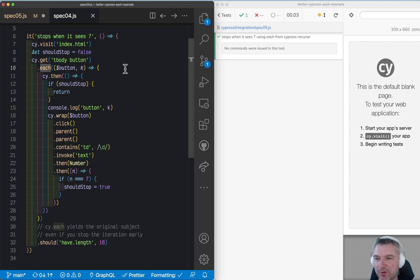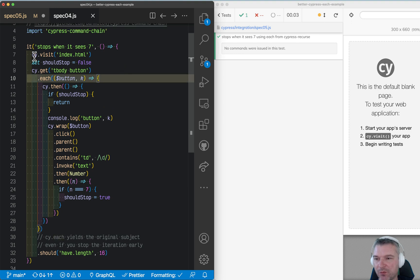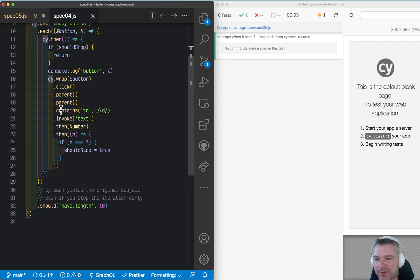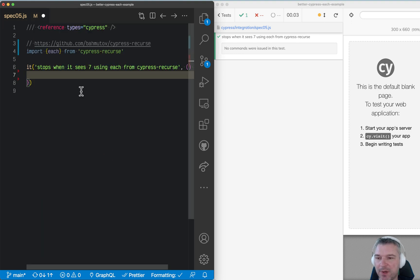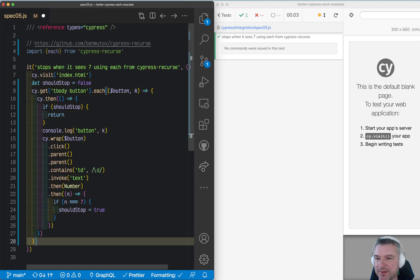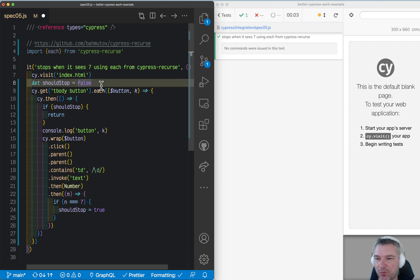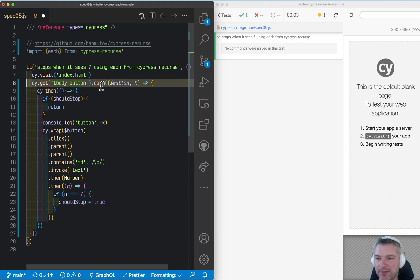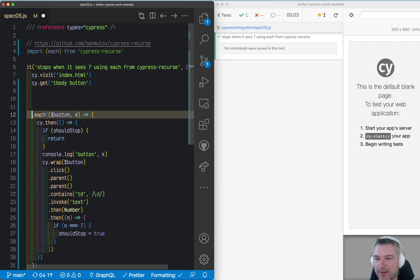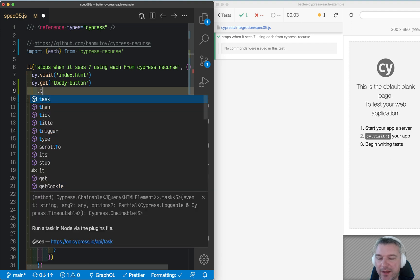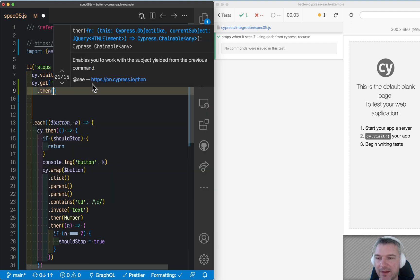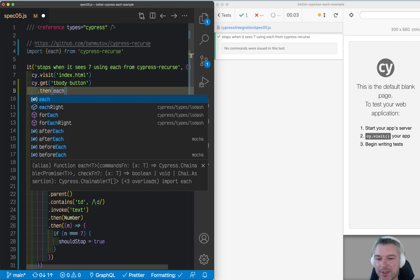Now let's look at the old test. What do we have? I'm just going to copy the body and adjust it a little bit. We don't need anything here. Instead of using cy.each command, we'll say then each.